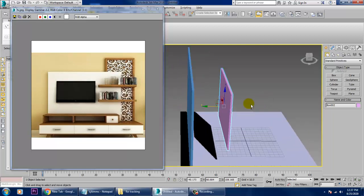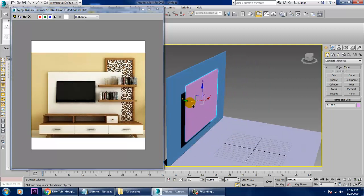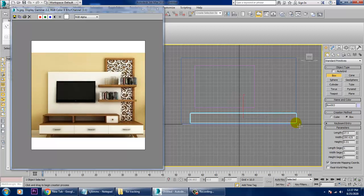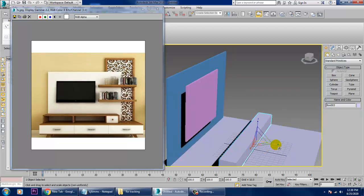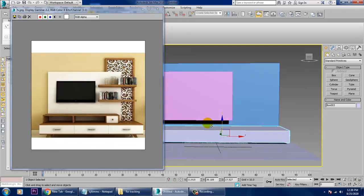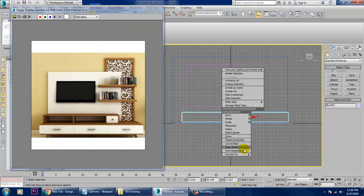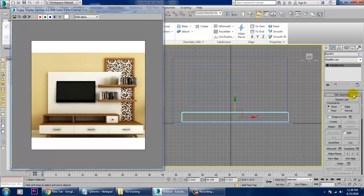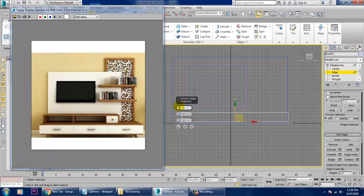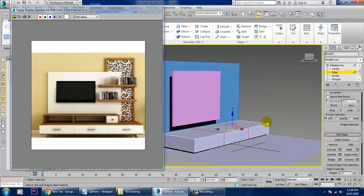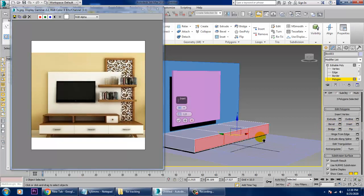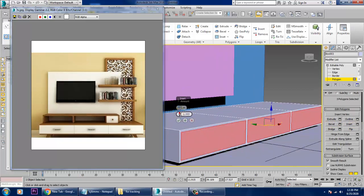After placing the box and pushing it back, let's take one more box at the base, push it out, scale it, and drag it inside. After that is done, just convert to editable poly and select this — give two connects over here and click OK.